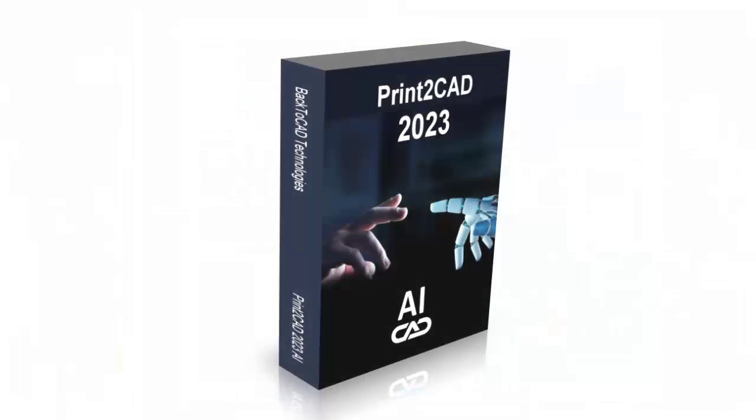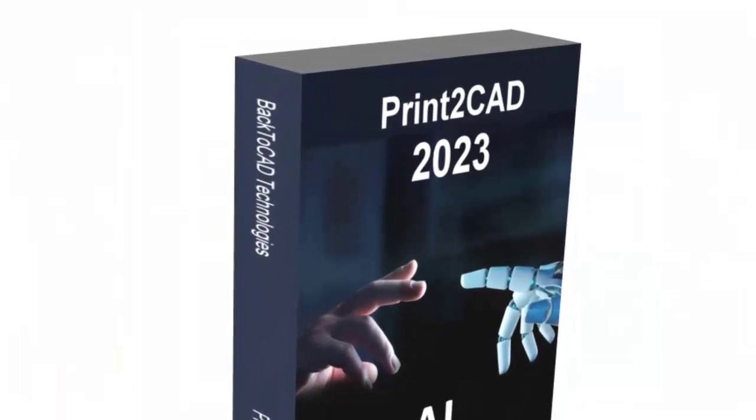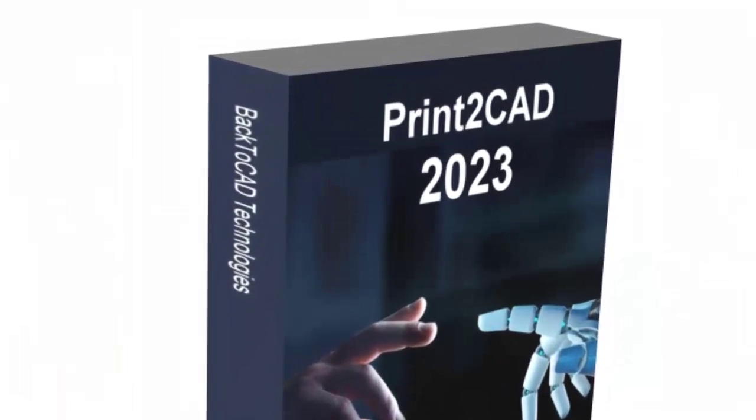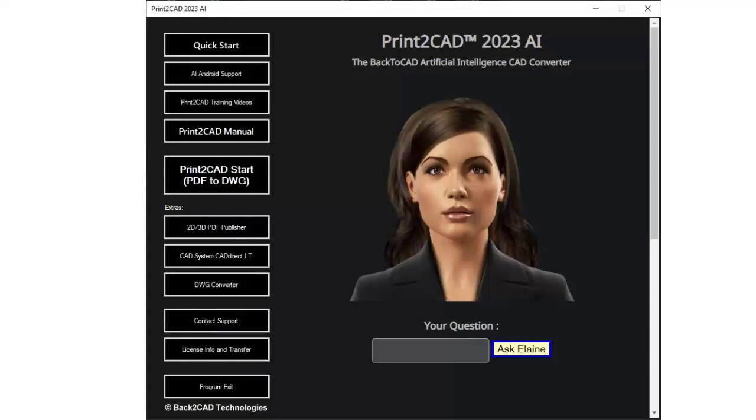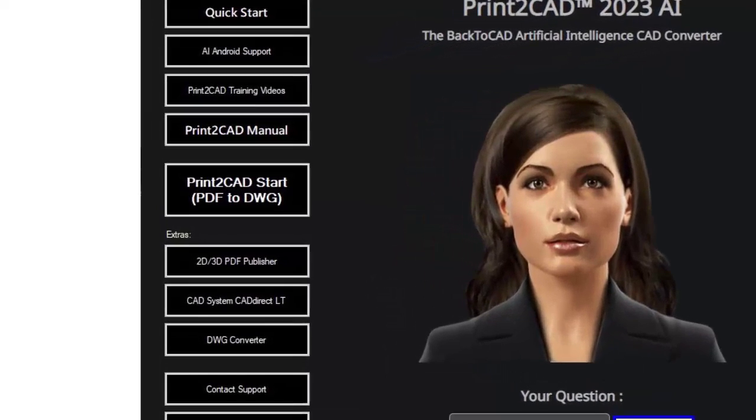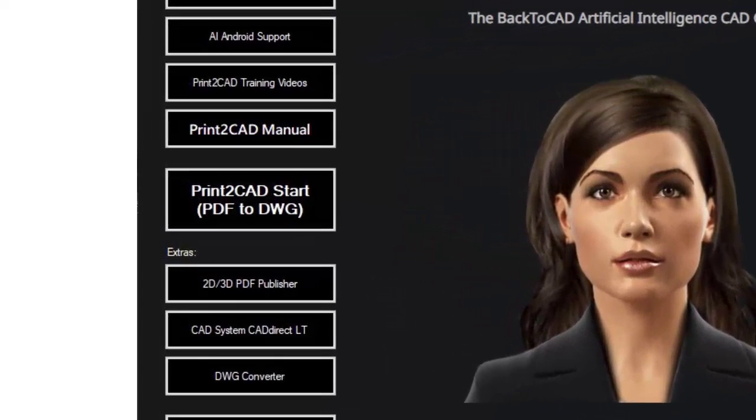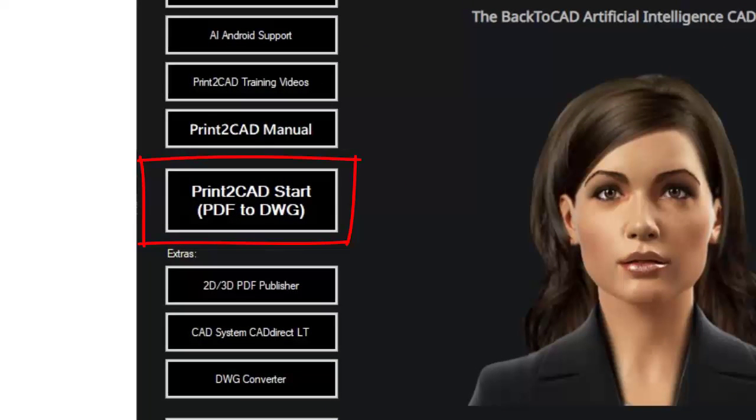Or you can convert the file using the all-in-one Print to CAD conversion software program that quickly and easily converts those PDFs and other printing formats into editable CAD files.